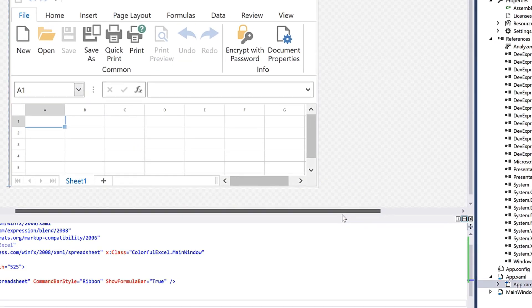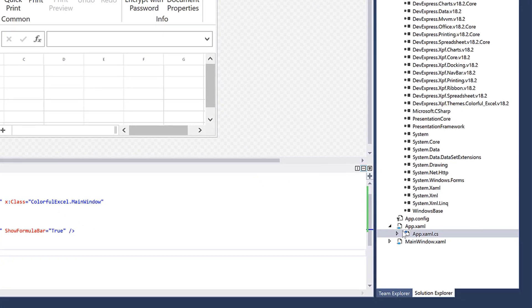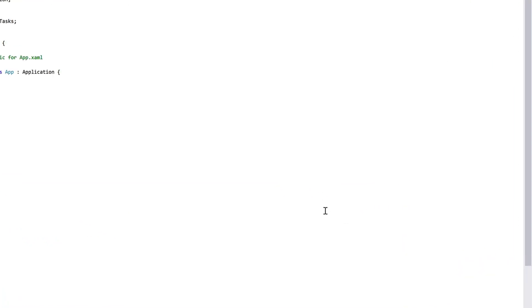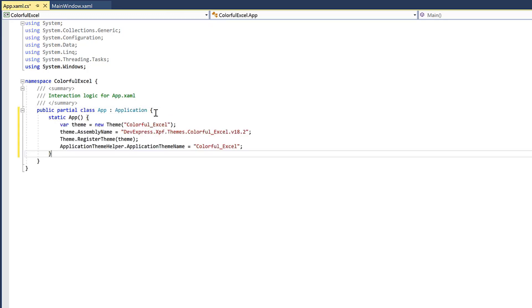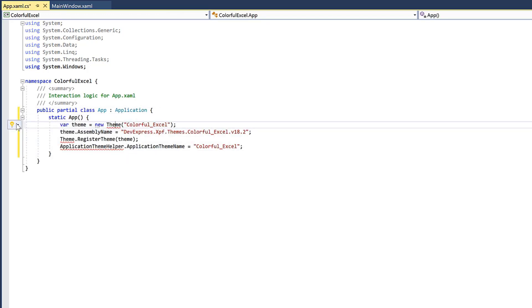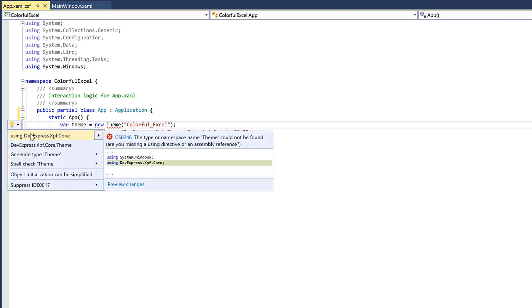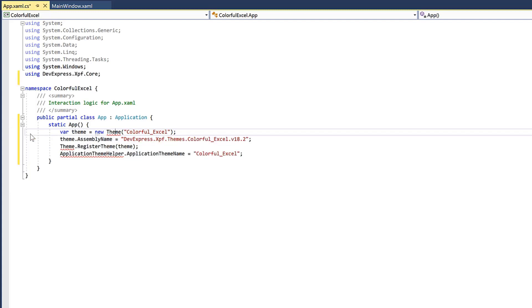You'll need to register the theme in the app.xaml.cs file. This bit of code registers my theme and applies it to my application. Now I just need to add the missing namespace reference.